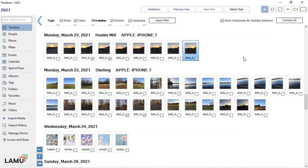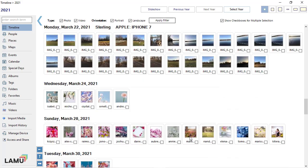You can use the Uncheck All button at the top right corner to clear all the checkboxes if needed.